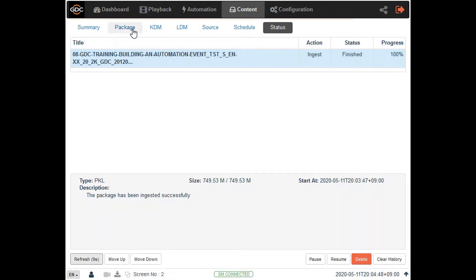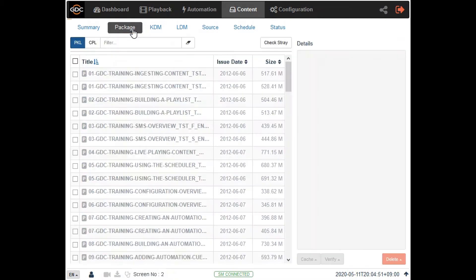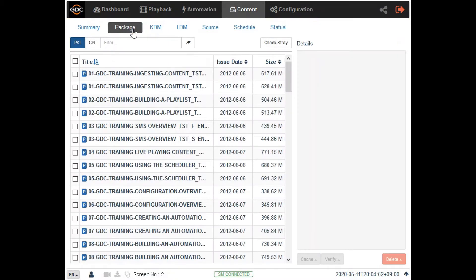To confirm this go to the package sub-menu and search for the ingested trailer.